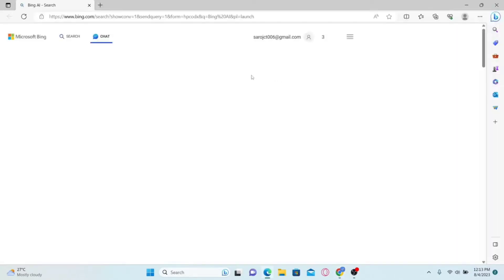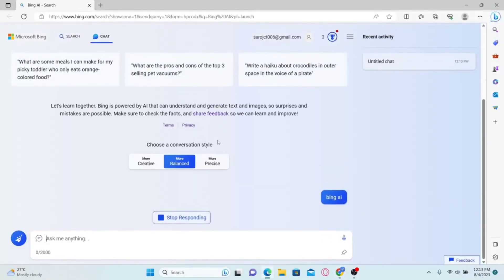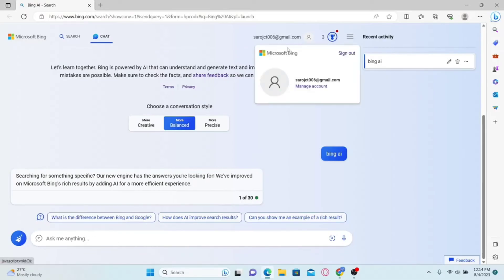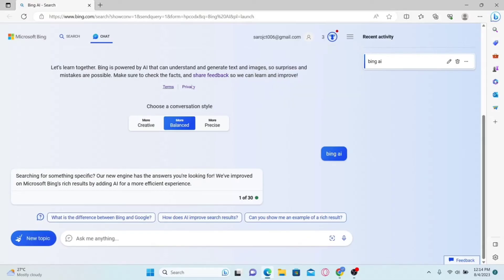If you already have Microsoft Edge, you can simply click on Open Microsoft Edge, or if you don't have it you can easily download it from the Microsoft Store. This will immediately open up the Bing AI website and sign you in with your Microsoft account. If you don't have a Microsoft account set up already, you will be asked to log in using your username and password.